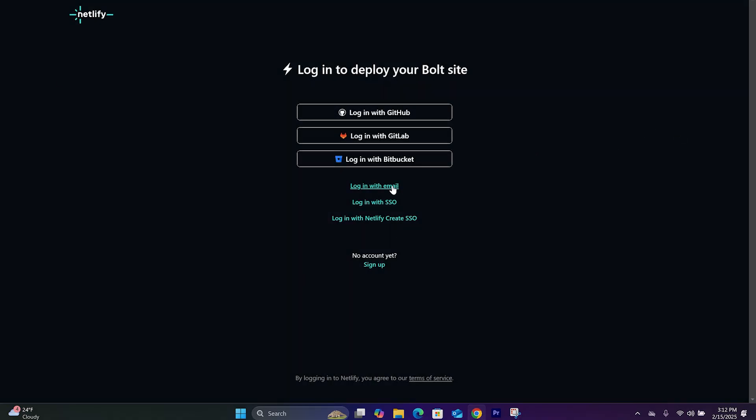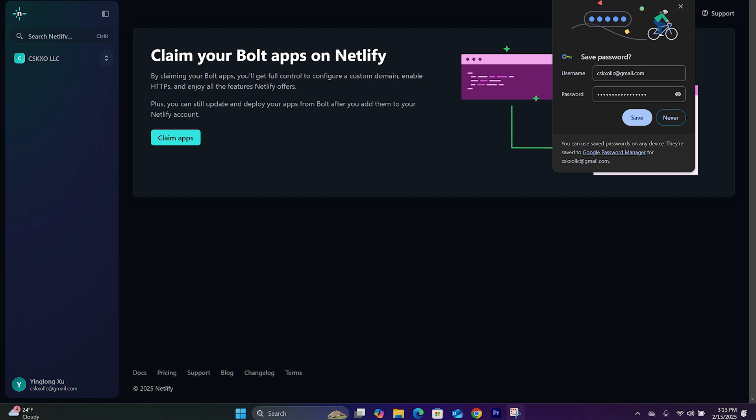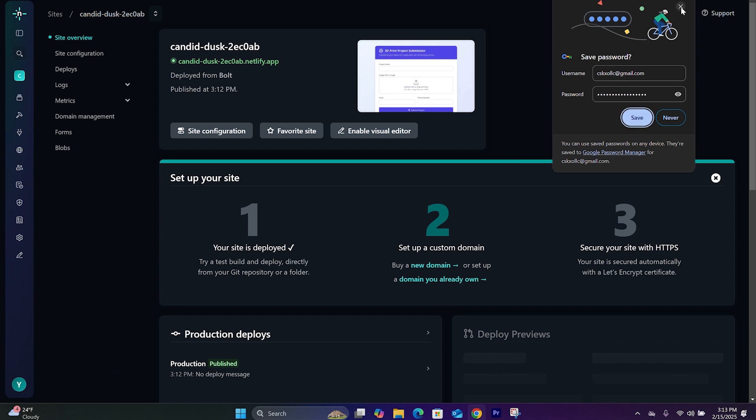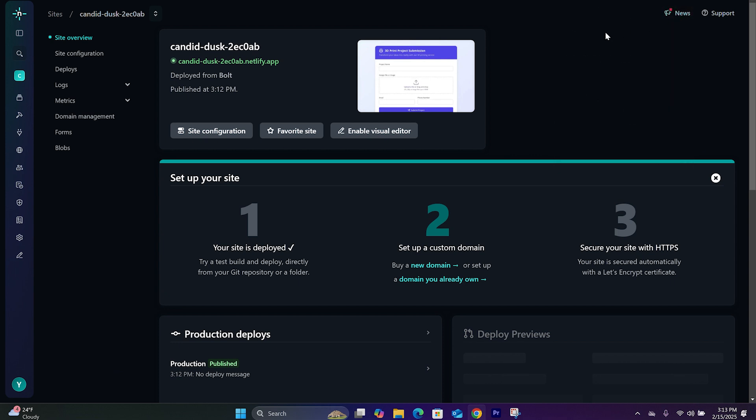And you're going to log in. After you log in, just click on Claim Apps. It's going to add that project you just created onto your account.